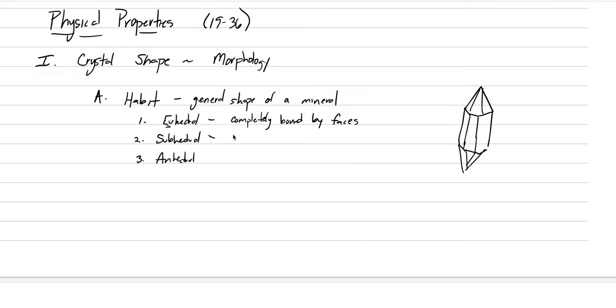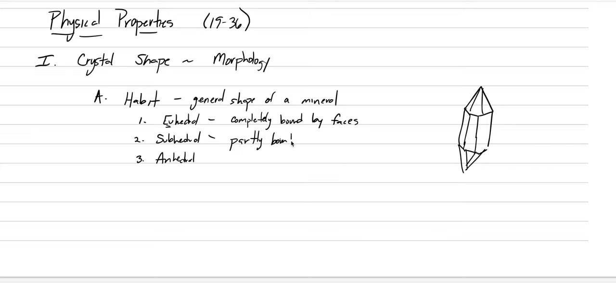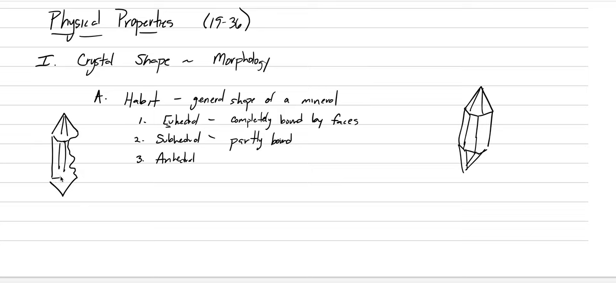Subhedral is partial. It's going to be partly bound by crystal faces. Partly bound by crystal faces. And if we were to draw that, we could start having a crystal shape, but then have a bit of irregularity in it as well. So this one is partially uhedral, partially anhedral. And so we would just call the crystal subhedral.